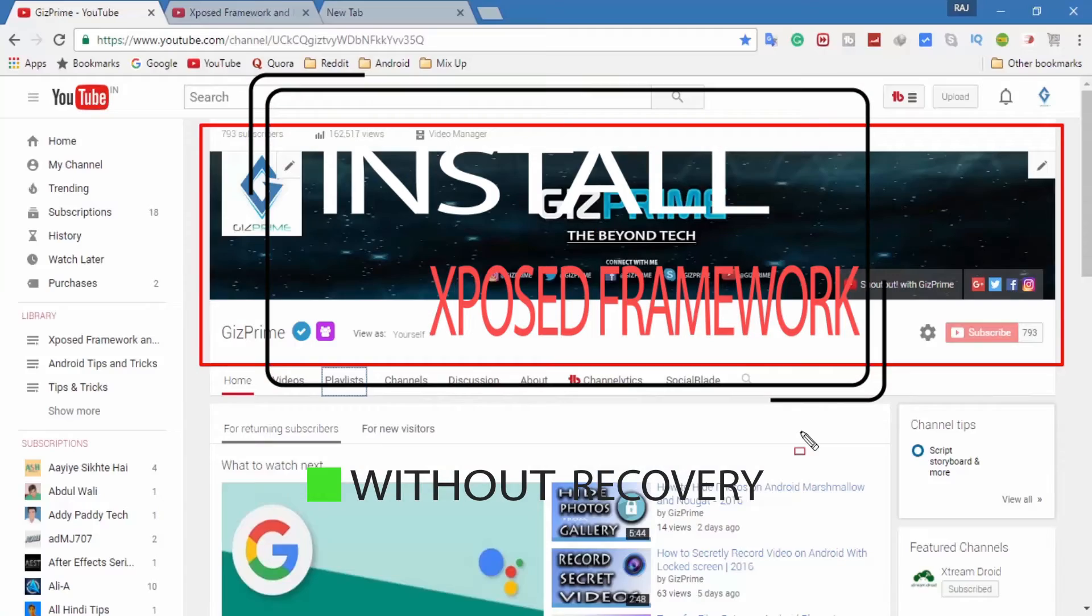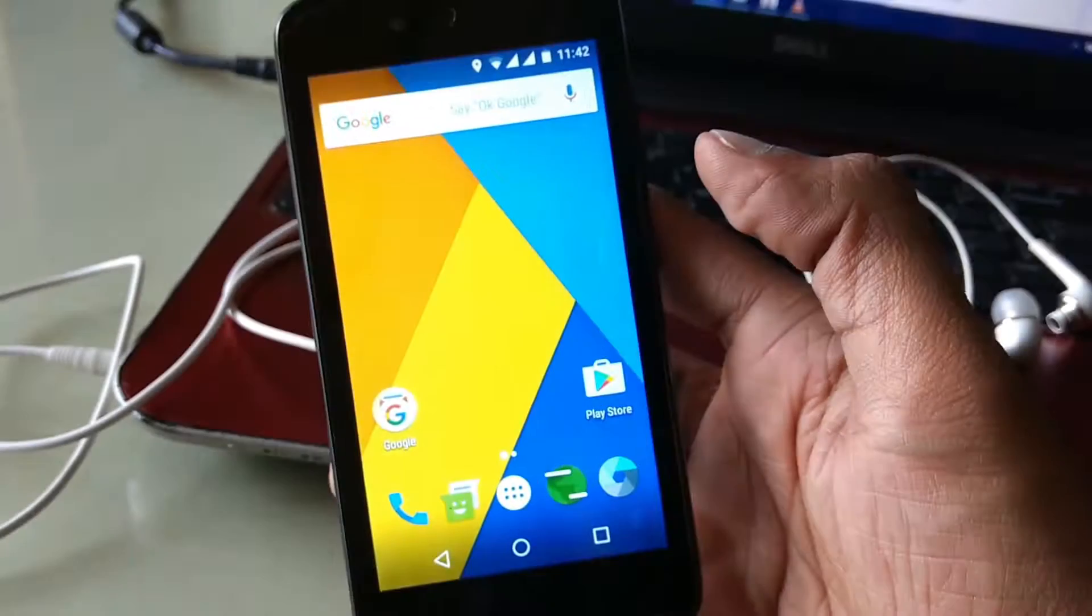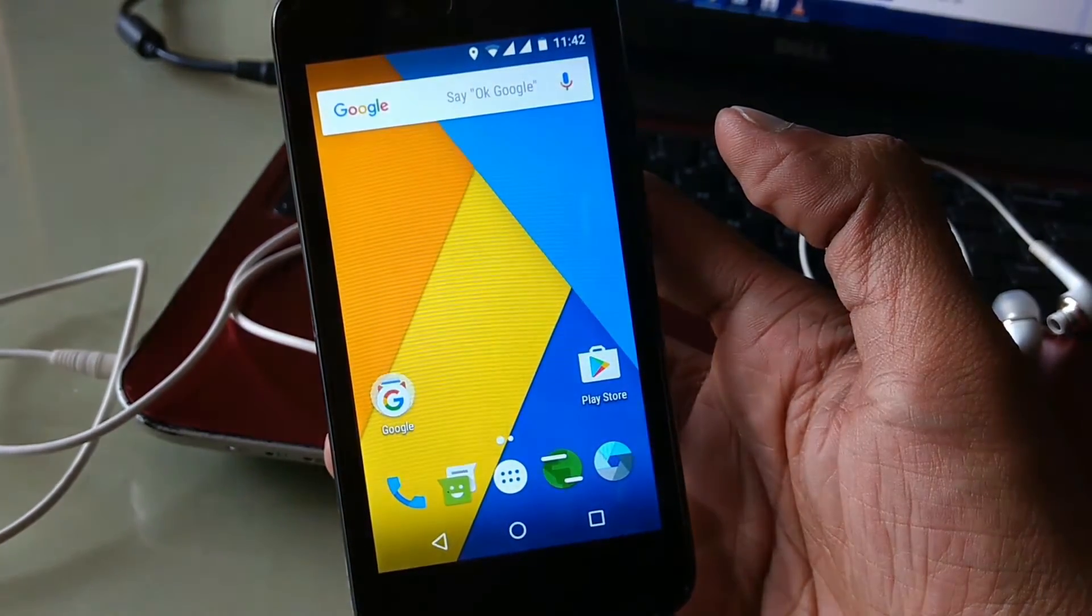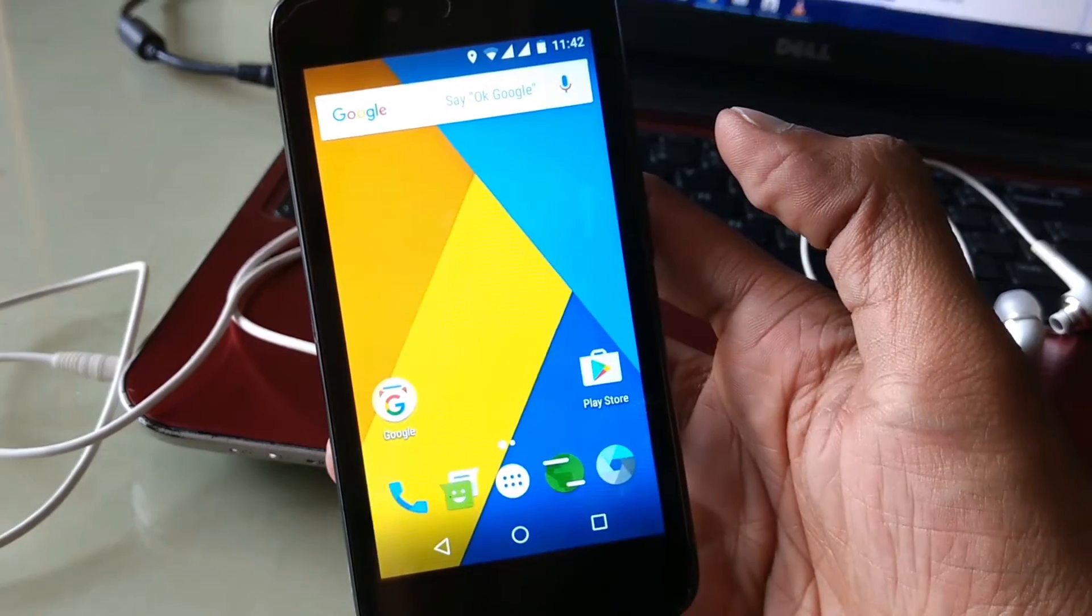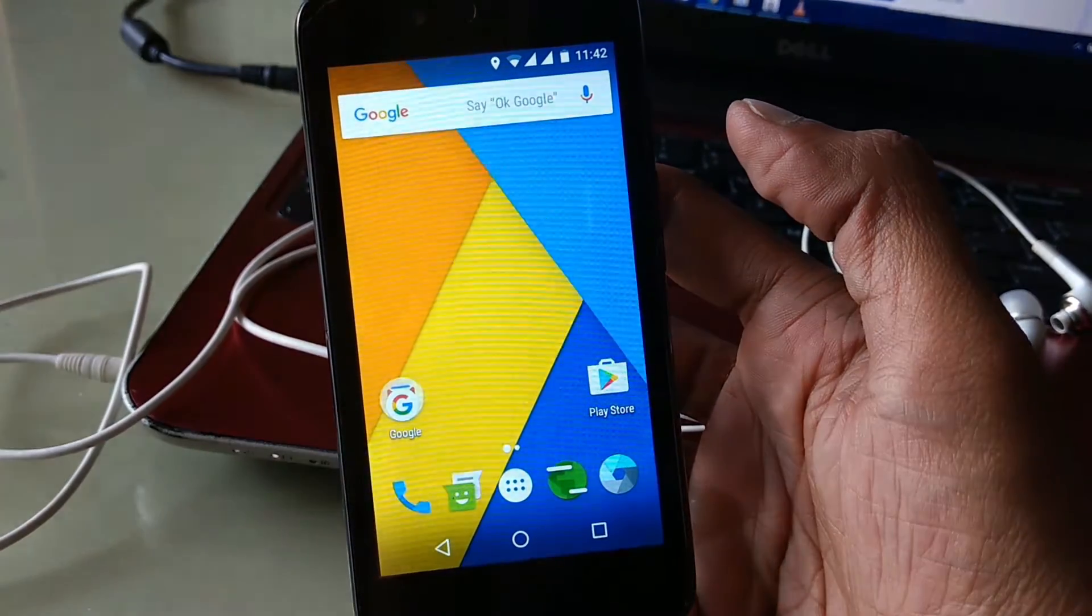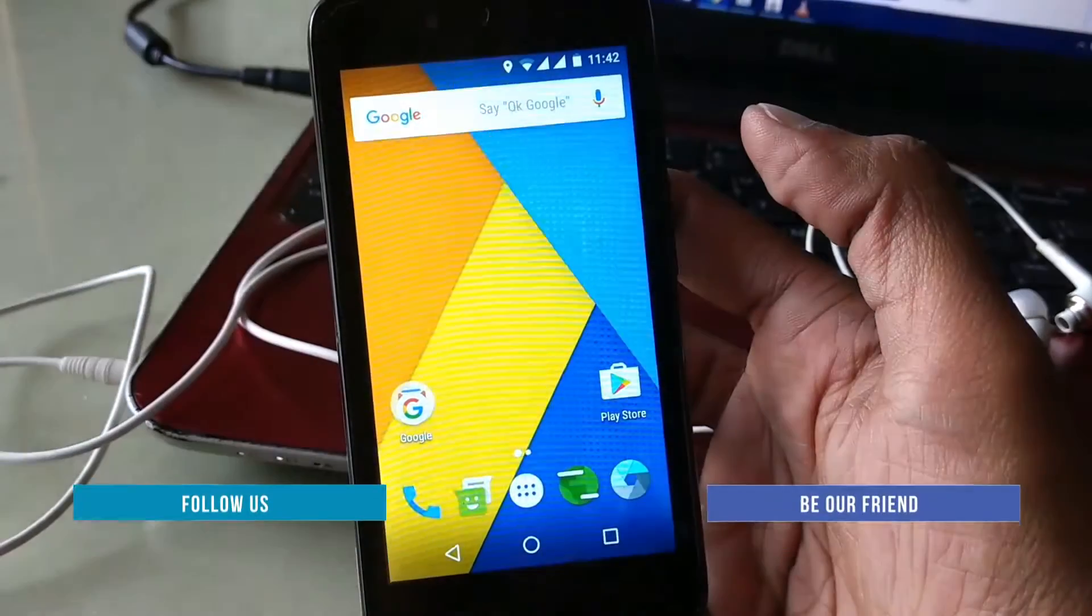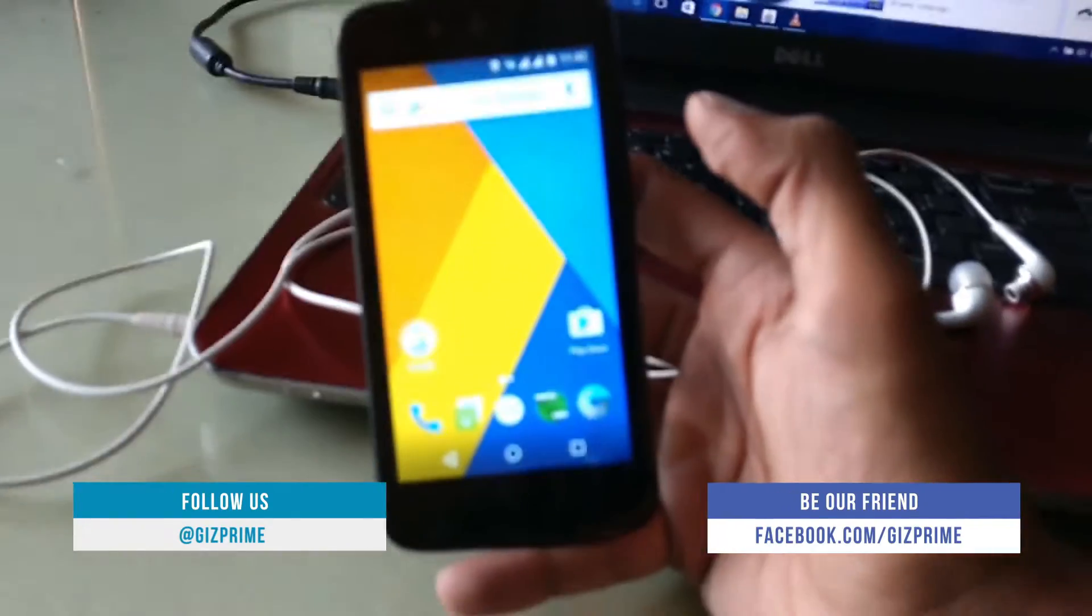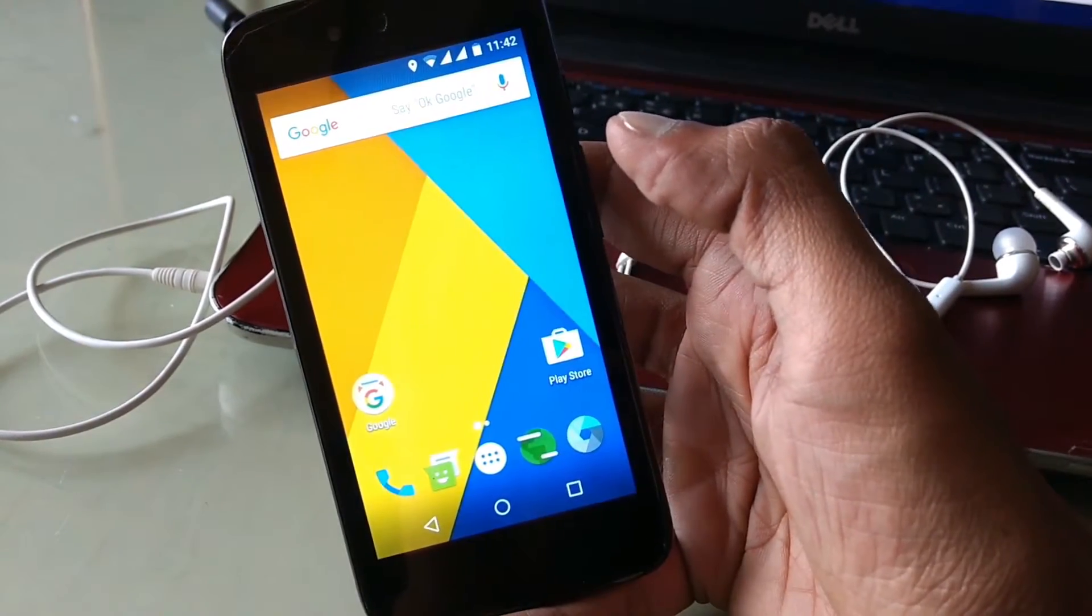If you want to install Xposed framework on your Android device, you must have a custom recovery like TWRP or CWM installed. But if you don't have a custom recovery and you want to install Xposed framework on your device, then watch this video till the end. So without further ado, let's get started.